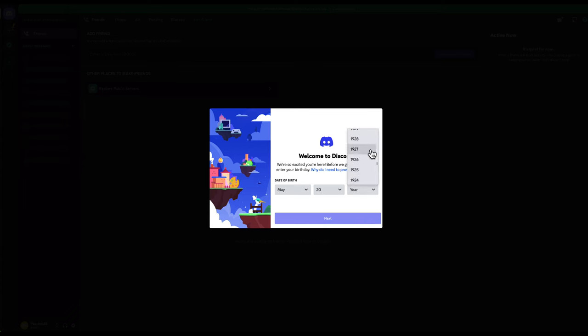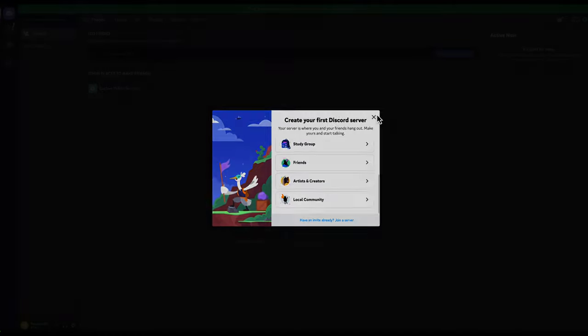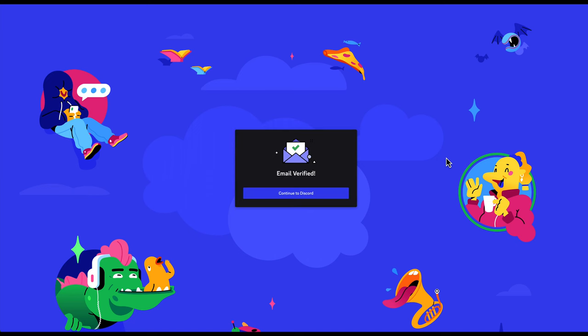You'll go through their onboarding process of adding your birth date and things like that. Then it will ask you if you want to create your first Discord server. You don't need to do that for this, so you can just ignore that. But you will need to verify your email. Discord will send you a verification link to your email, and all you need to do is click that and you can get started using Discord.